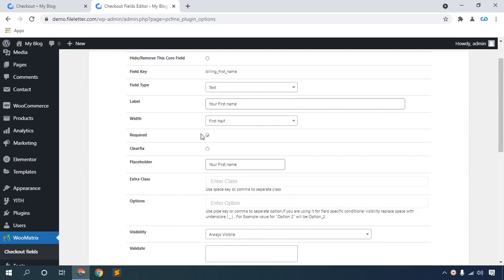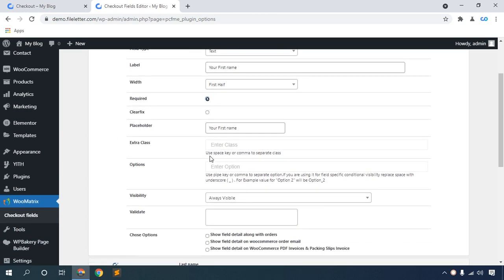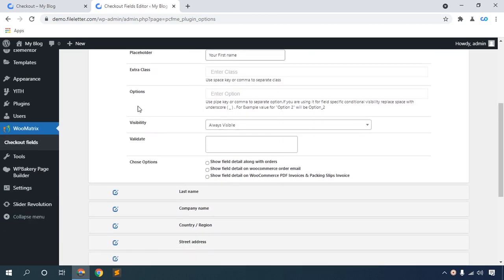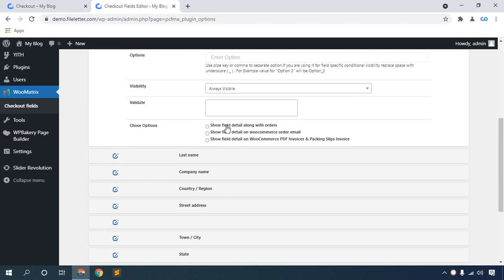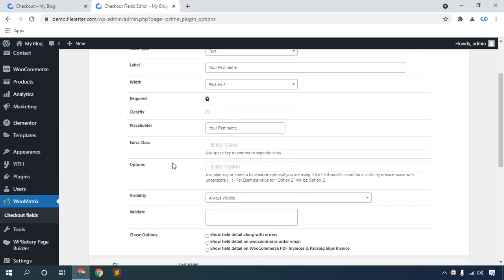There are many options available: required yes or no, placeholder, and many more. You can choose options such as show field details along with others, show field details on WooCommerce order email, and show field details on WooCommerce PDF invoice and packing slip. I hope you like these options.